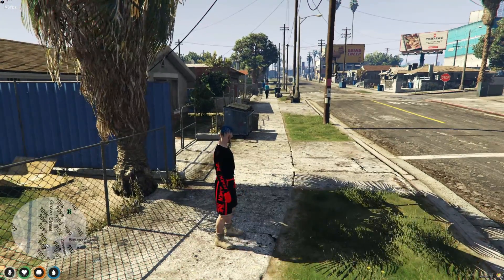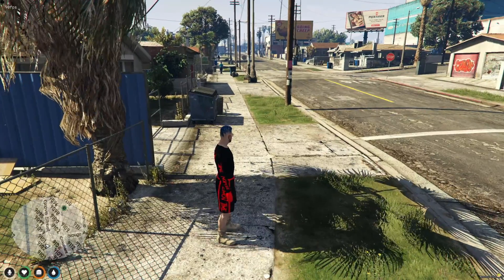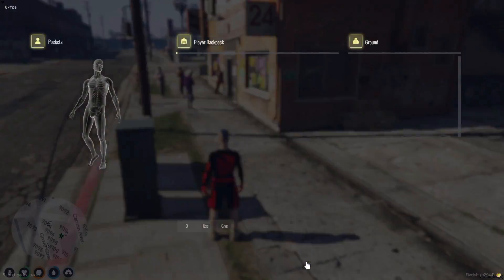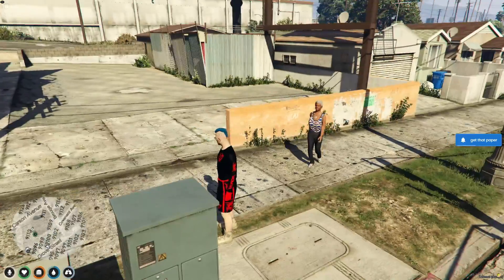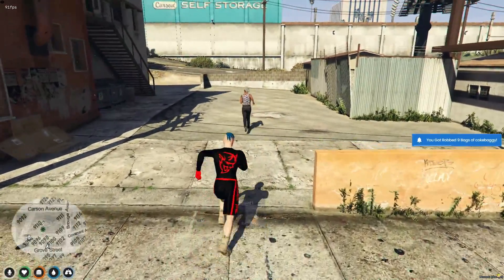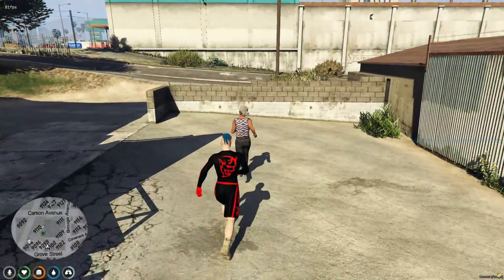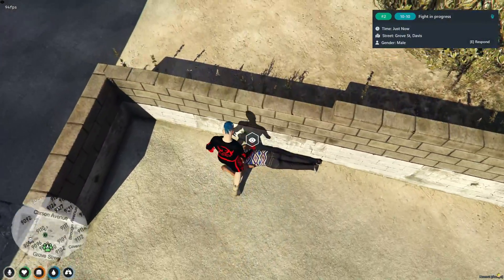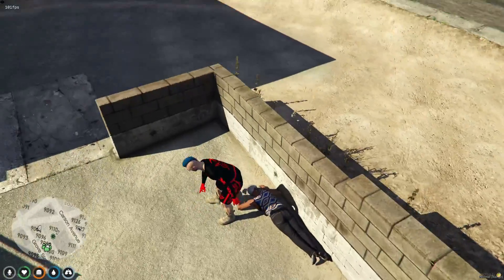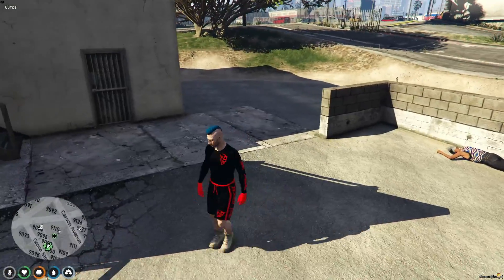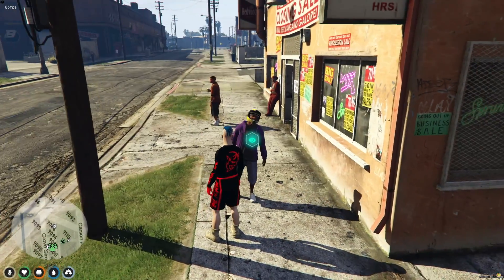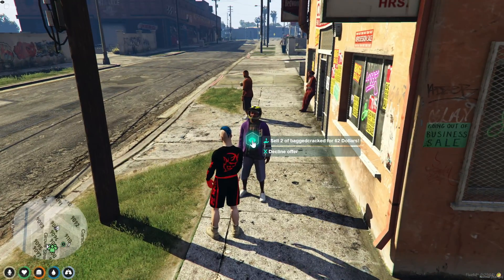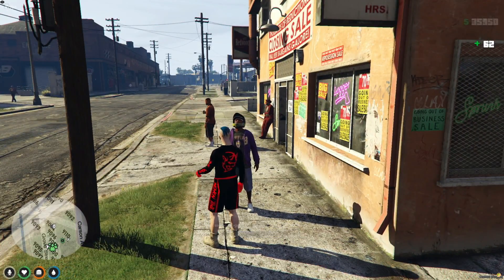With the drug prepared, it's time to sell it to the public. Head to a public area and initiate corner selling through the radial menu. Be cautious, as there's a risk of people attempting to steal the drugs from you. After a sale is completed, a notification is sent to the police with a general location, highlighting the importance of selling with your gang members for protection.